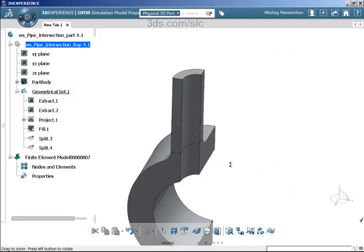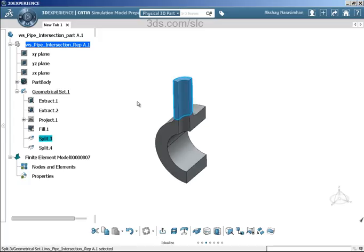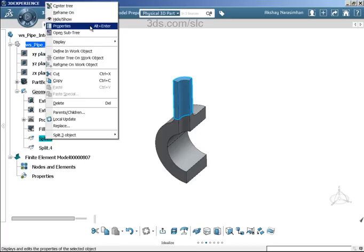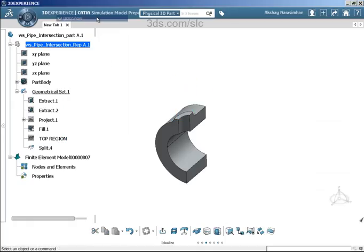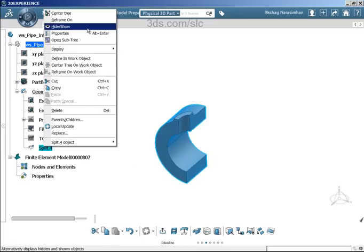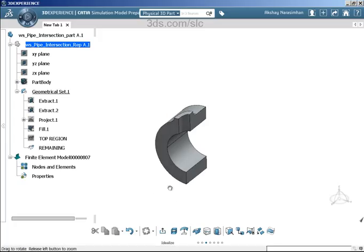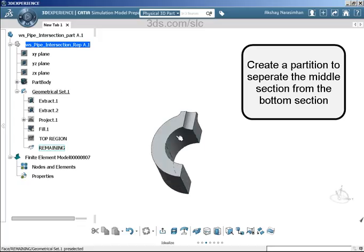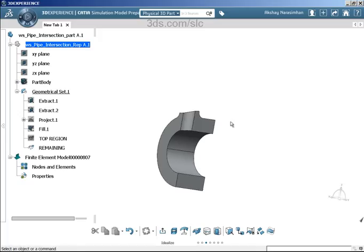Rename the remaining volume as 'remaining' and keep it active. Now we want to create a partition to take off a section to form the middle region, with the rest forming the bottom region. To do that, we need to create one line going all the way here, one line going all the way there, and a curve joining both endpoints of the lines.